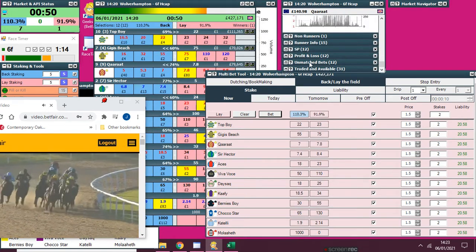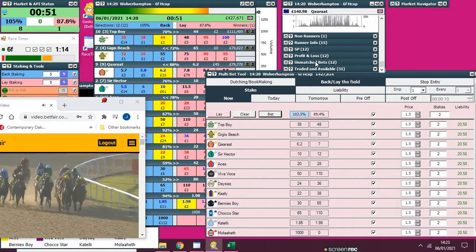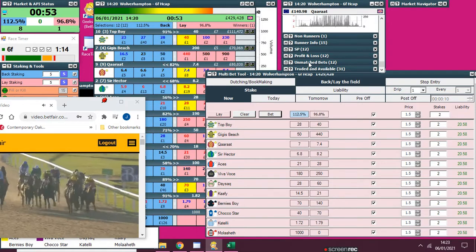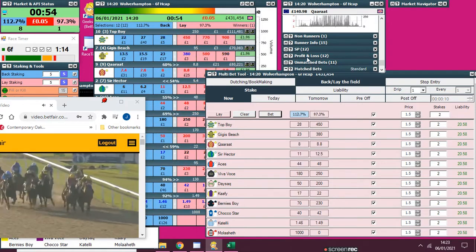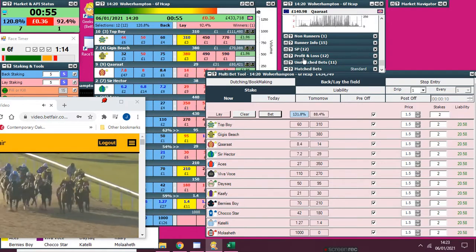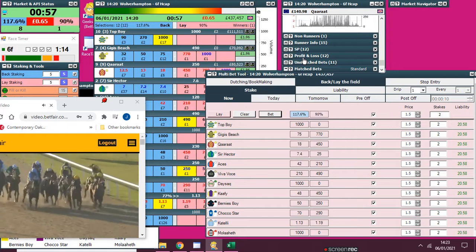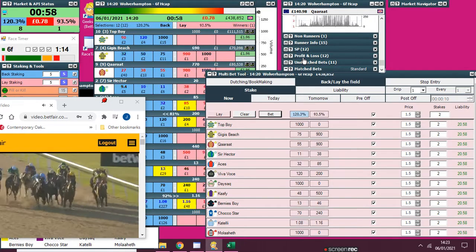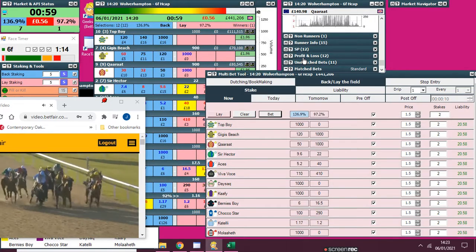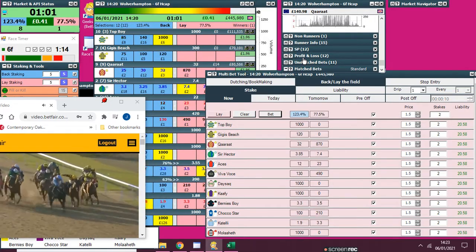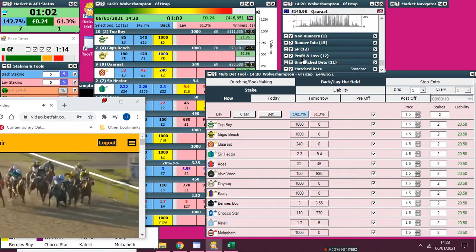With just over a furlong to go, Gigi's been hard at it. Karat traveling much stronger on the outside. Top Boy all trying to get involved. Karat from Catelli with Gigi's Beach in third.